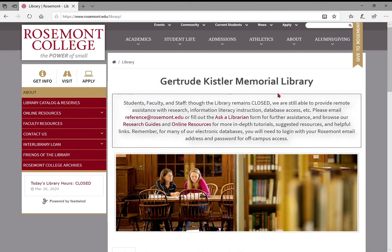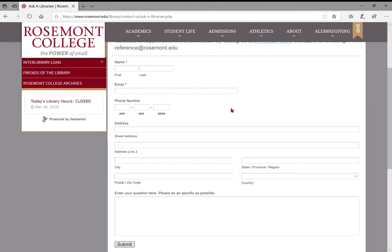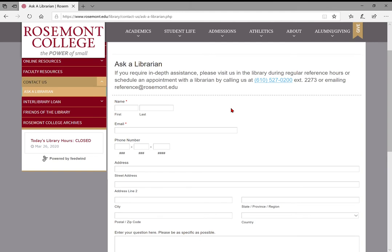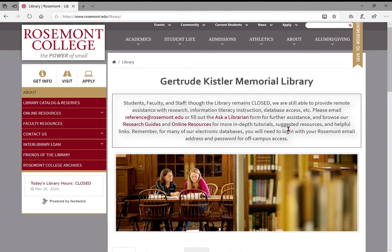This is the library website and how things are laid out. I want to remind you first and foremost that you can always reach out to any of the reference librarians. Even though the library is not open right now, we are answering emails as quickly as we can. There's information right here on the home page about how to get in touch - you can either email reference@rosemont.edu or fill out this online Ask a Librarian form. We're standing by and will get back to you as soon as possible. When we're back on campus, you're welcome to come talk to us anytime in the library.